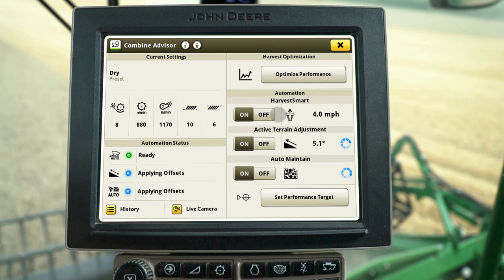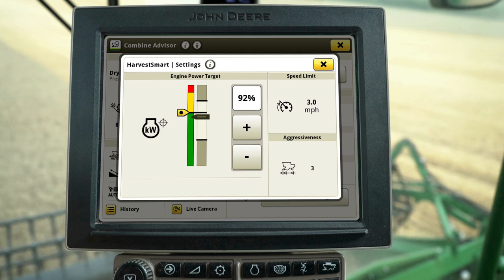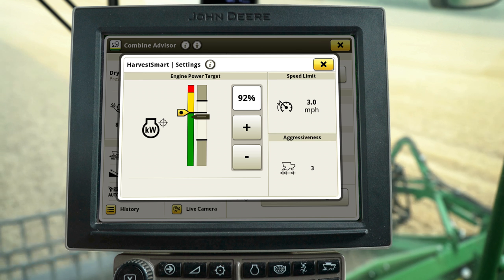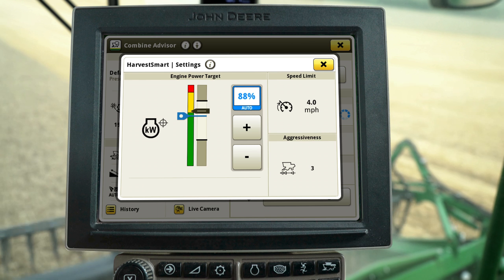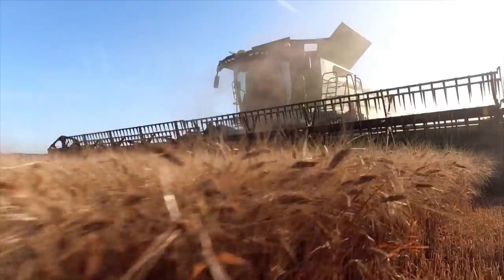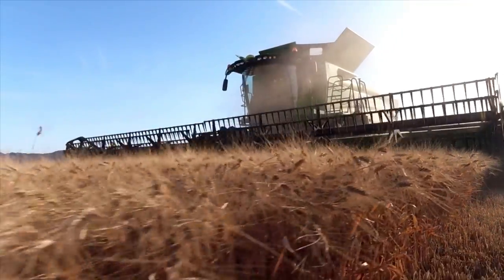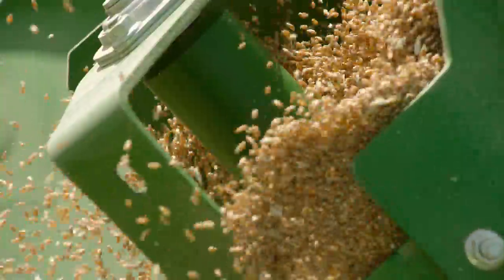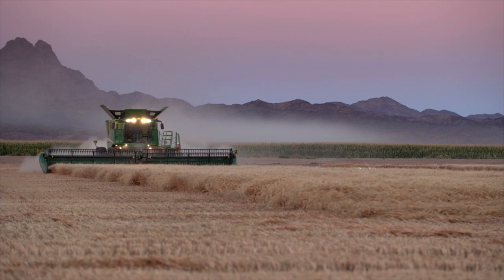Auto Maintain works with Harvest Smart to maintain machine throughput. When the Manage Targets with Grain Loss box is checked, the system will automatically adjust your engine power target if grain loss levels rise above your performance targets. With both of these scenarios, you can see how the systems help you optimize your machine and work to maintain the performance you expect.